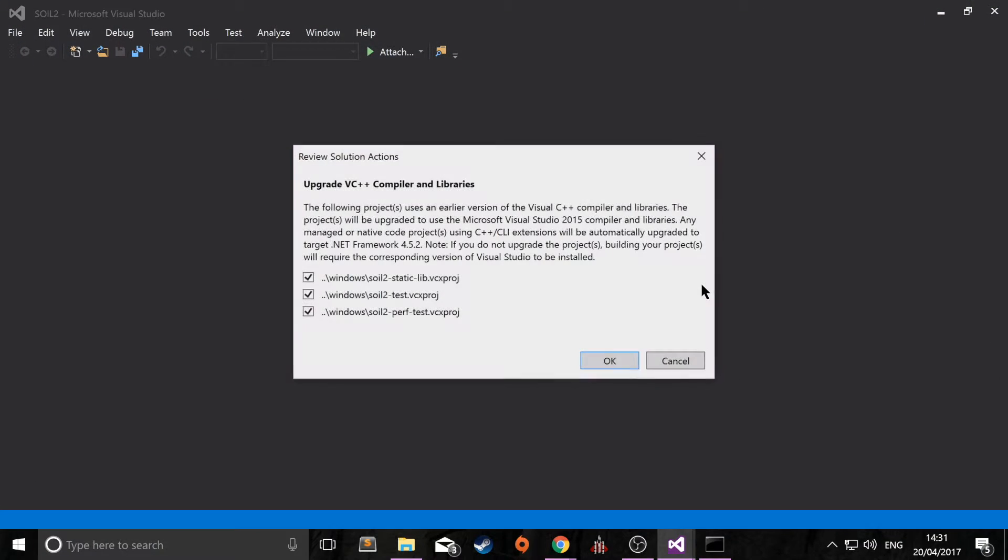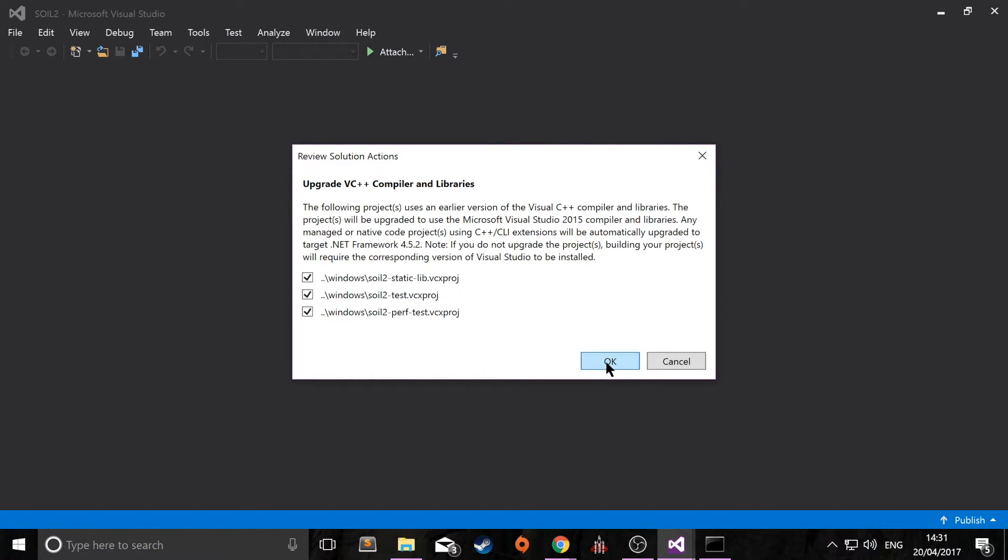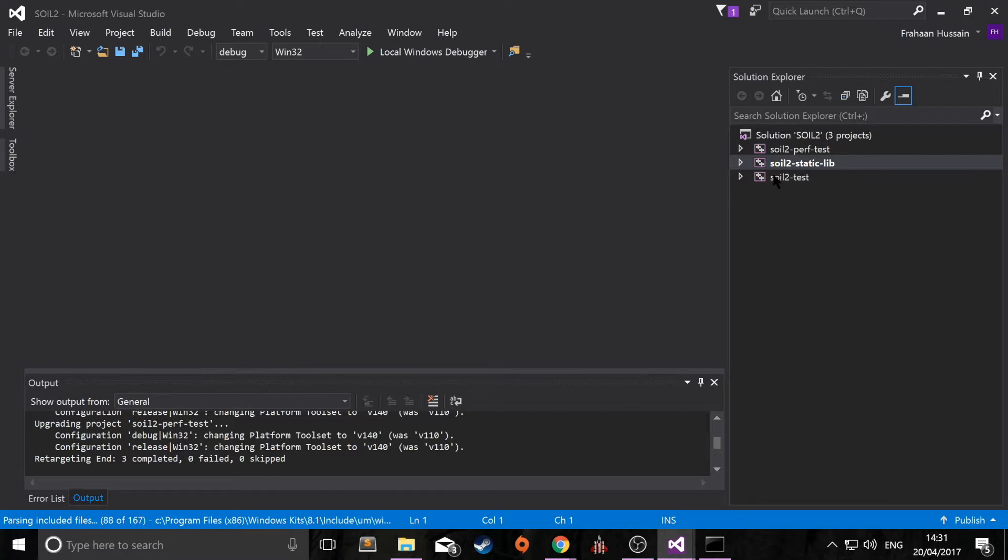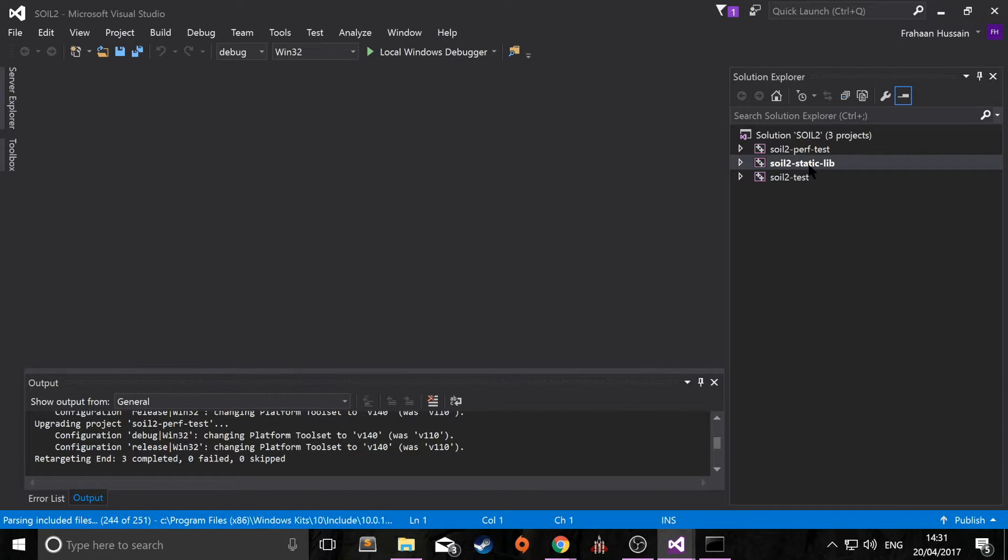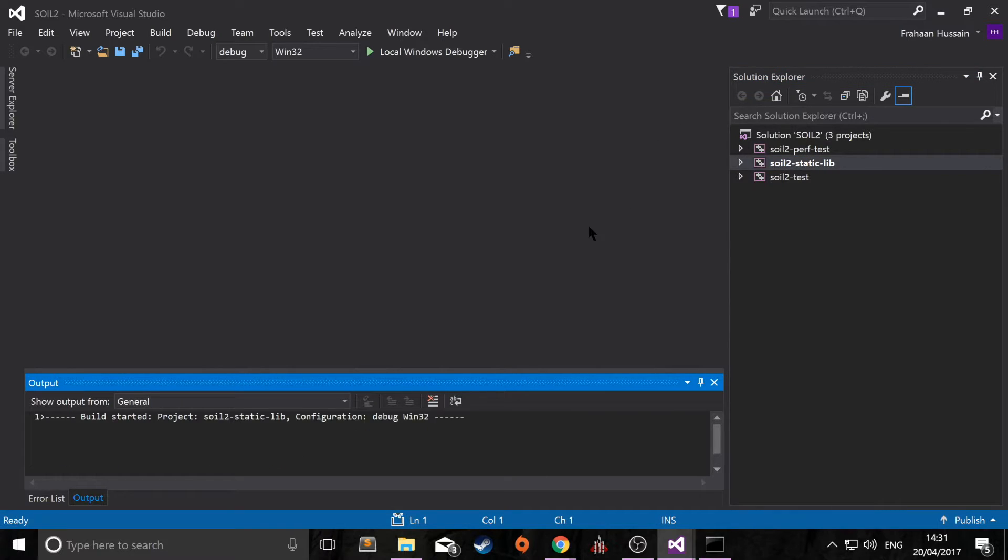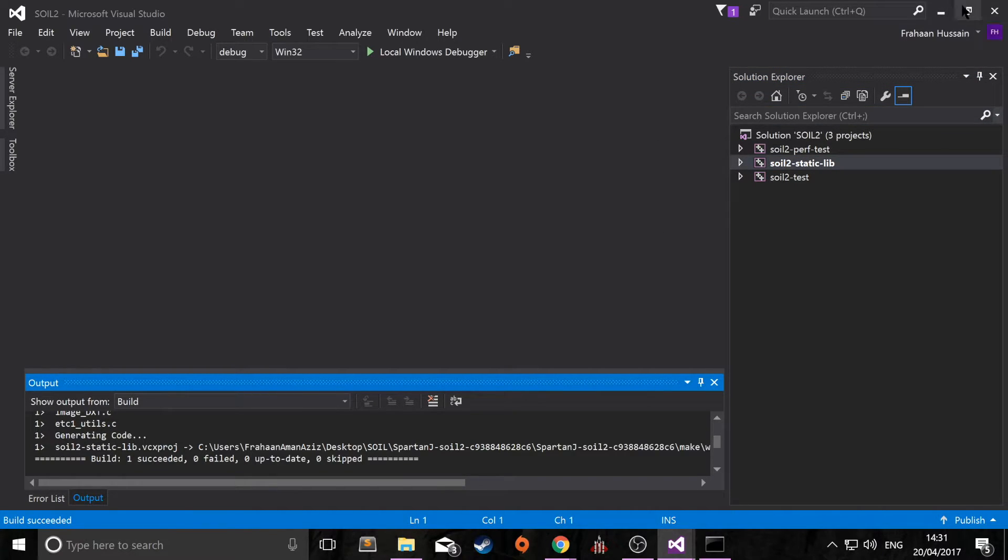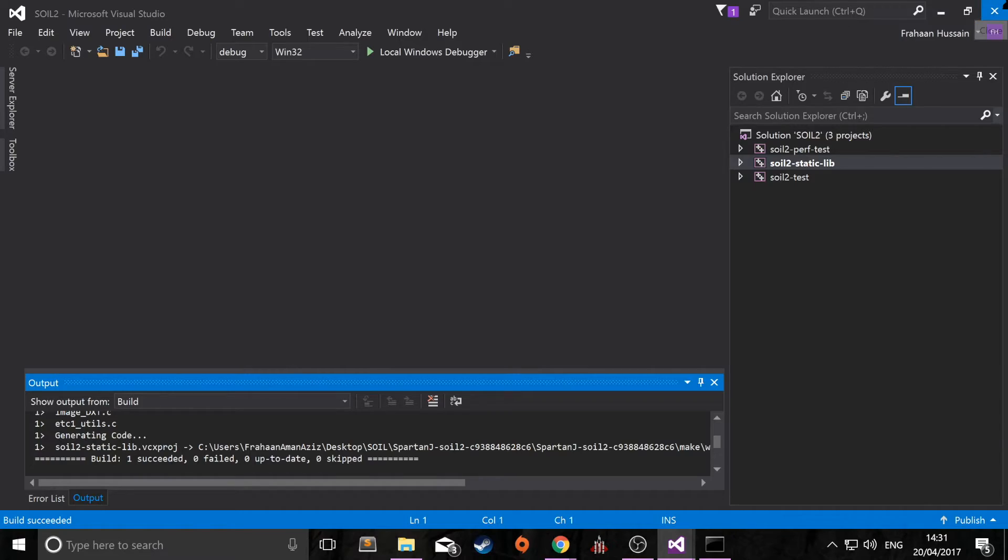And once that has opened, you might get something like this, upgrade the compiler and libraries. Just click OK. The only one we're concerned with is soil2 static lib. Right click that. Click build. And this will build our project. You can close this down now.